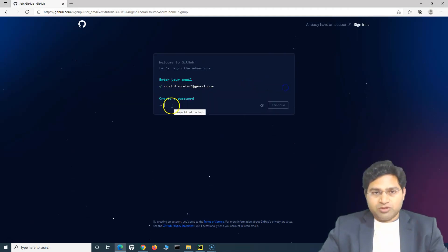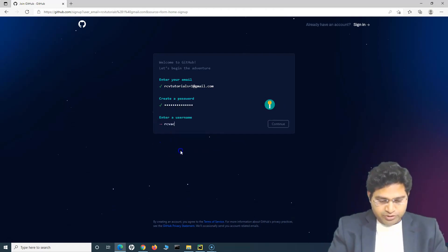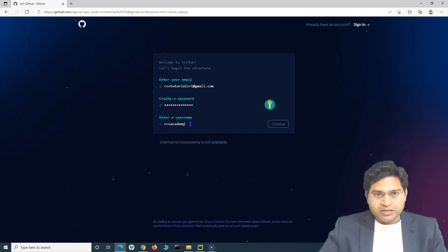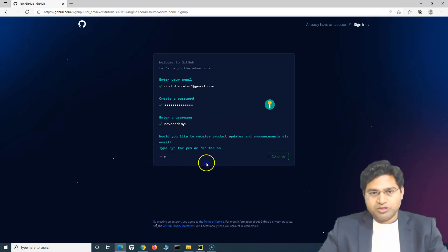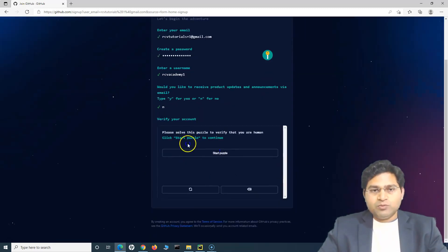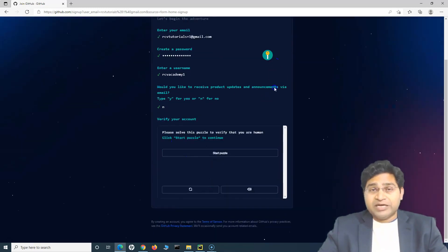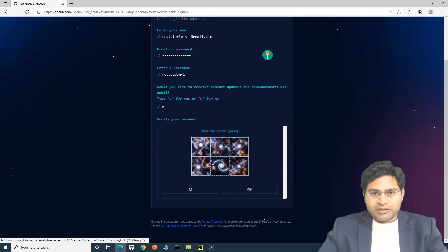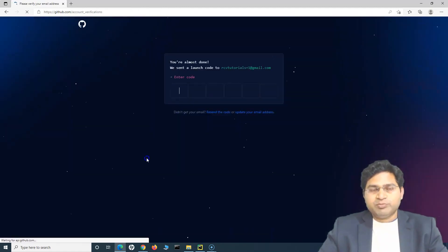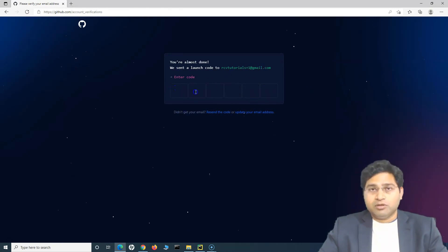Provide the username, click Sign Up for GitHub, and the sign-up process will begin. Continue with your email, choose a password, click Continue, and enter your username. This username is already taken since I've already signed up, so I'll change it. Choose whether to receive product updates and click Continue. It will then ask you to solve a puzzle — note that this screen may change over time, so just follow the current process. Select the spiral galaxy, click Create Account.